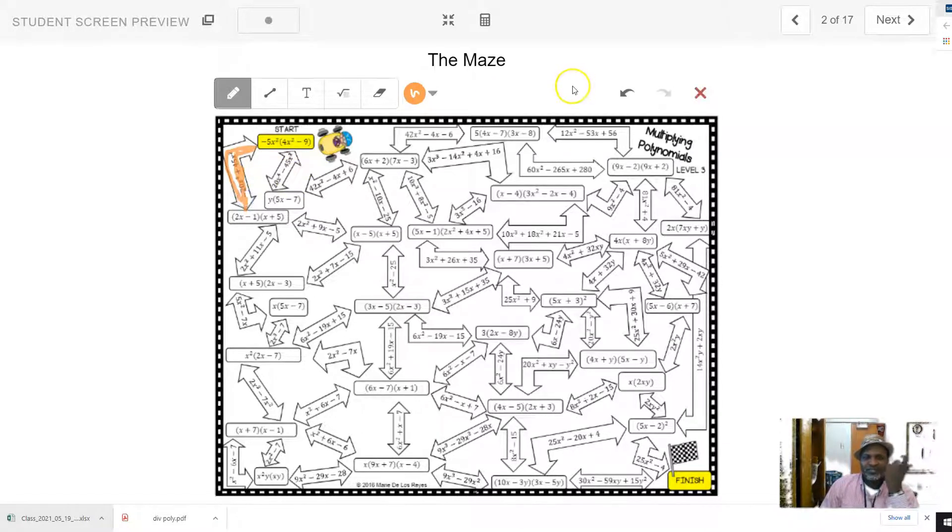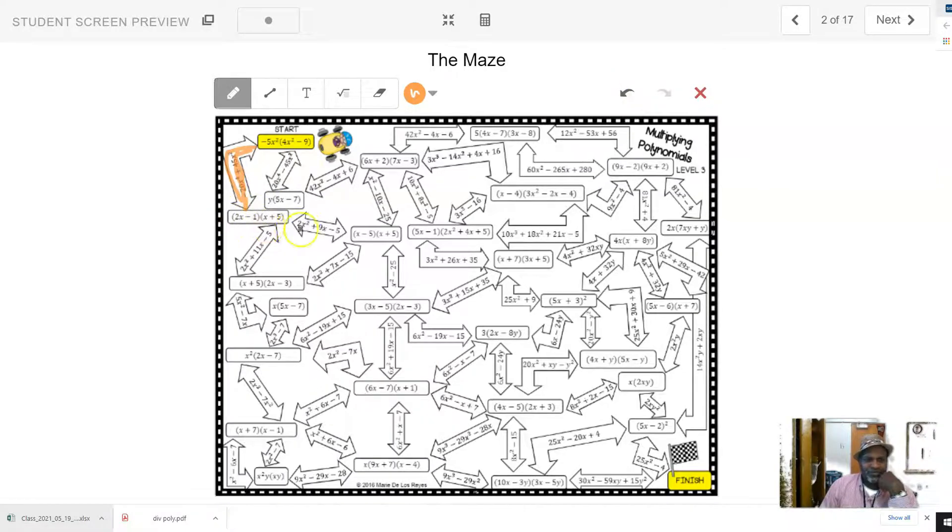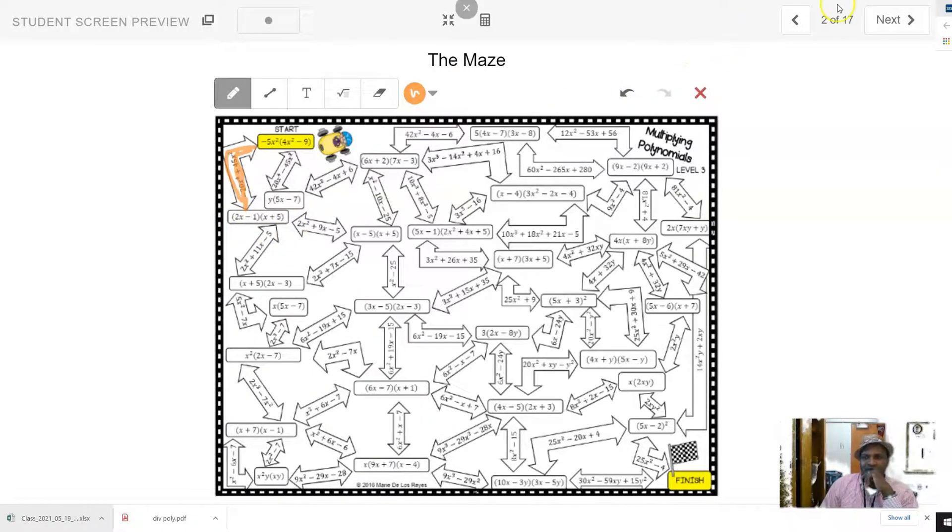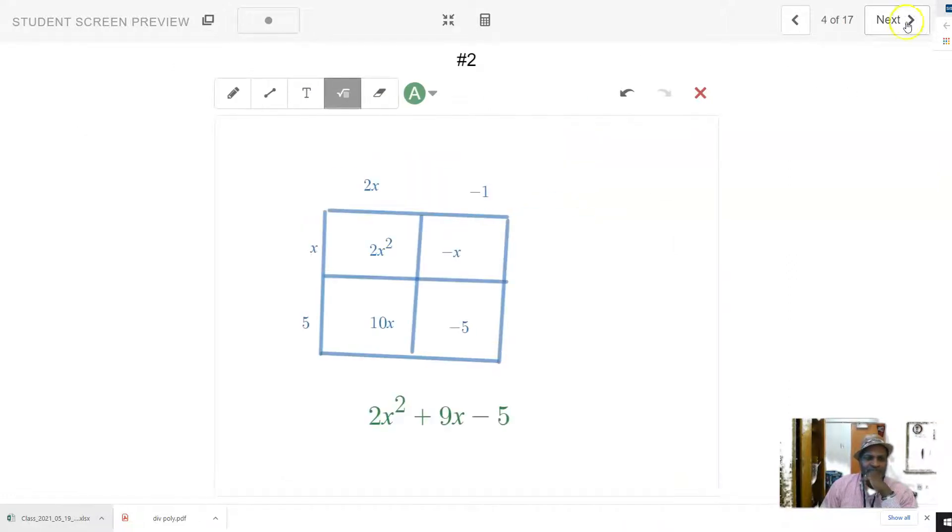I'll color that arrow in right there. Okay, that's where I'm going to go. So now I look at the problem I'm now pointing to, and I'm going to come over here and work it. Okay, and I get 2x squared plus 9x minus 5.